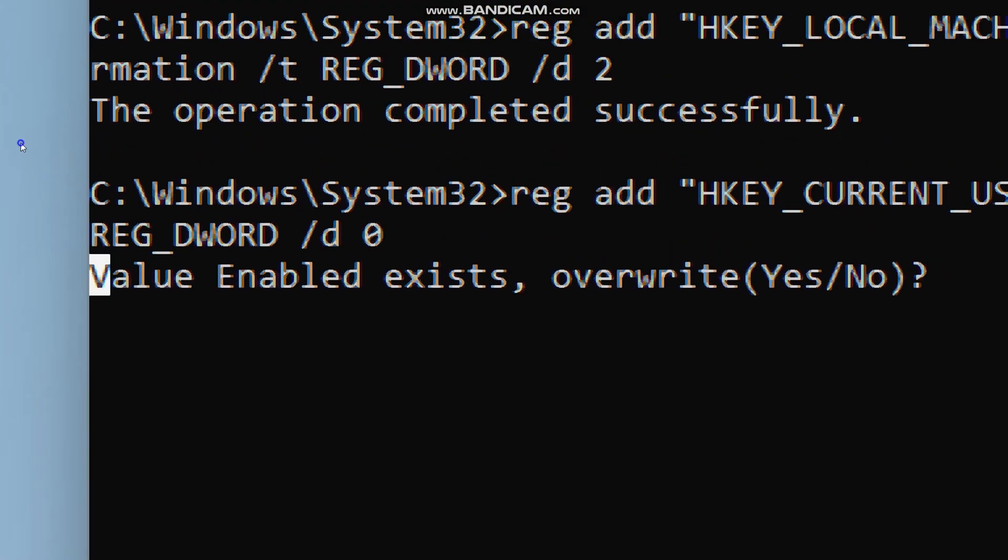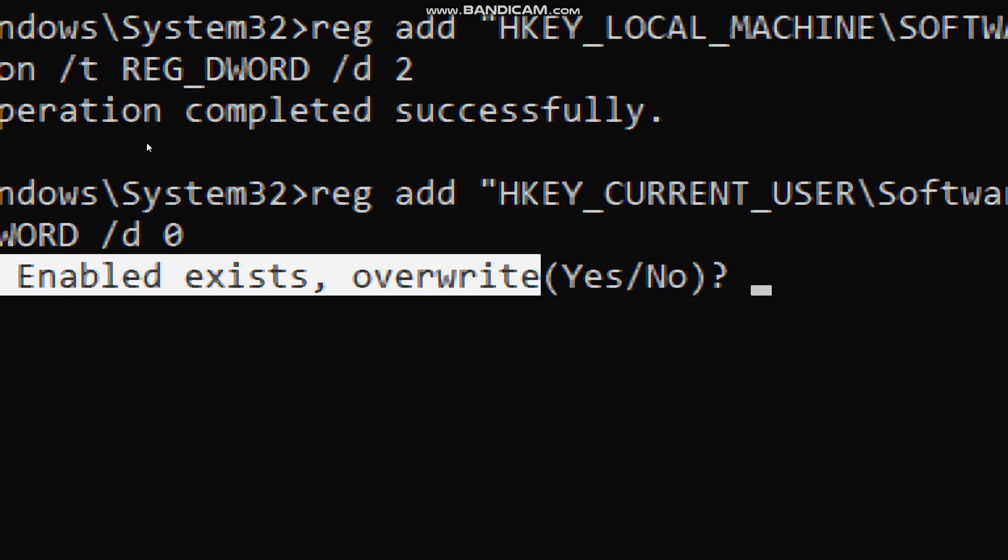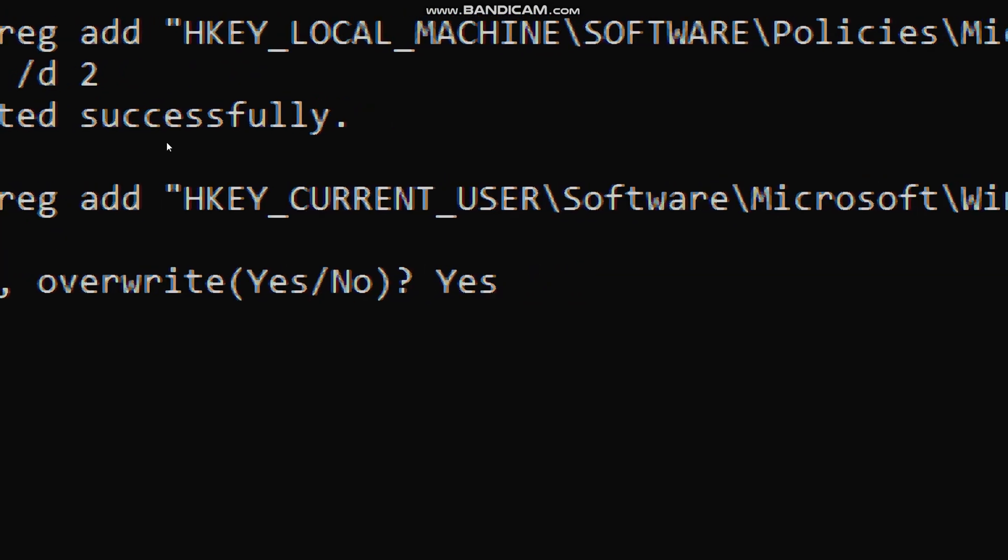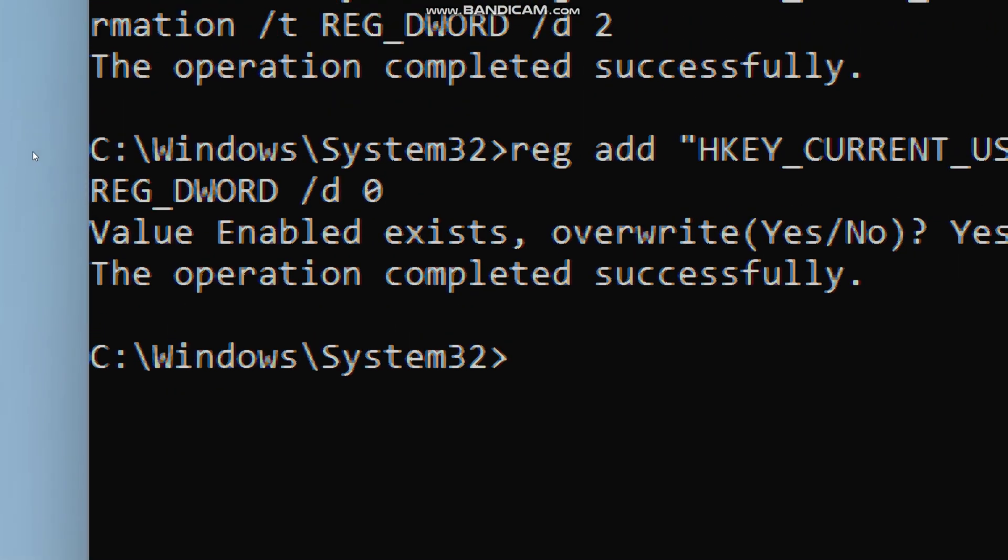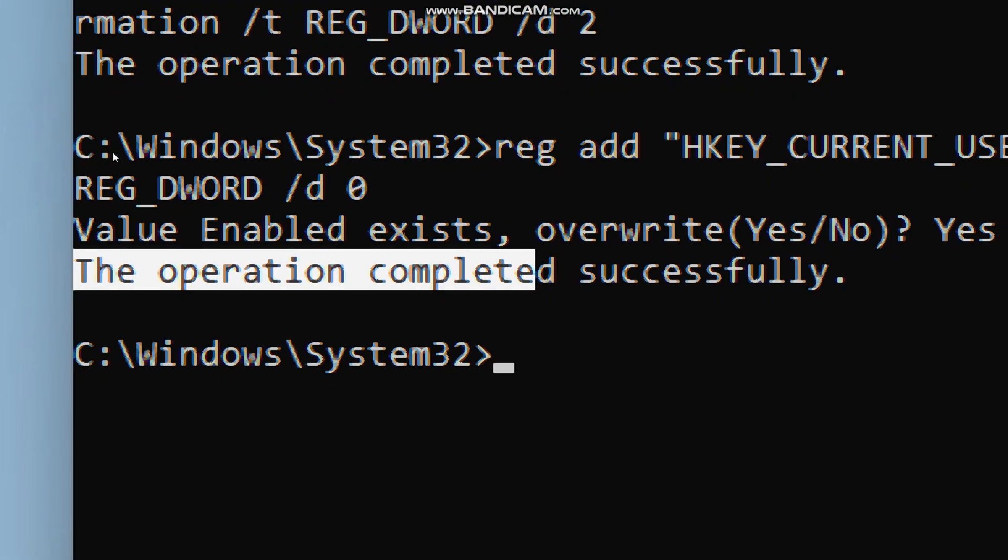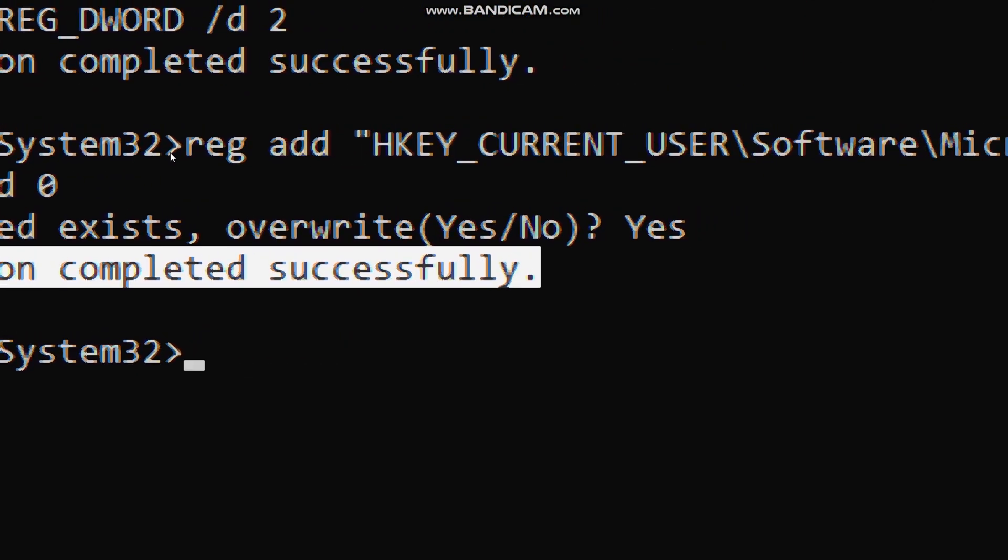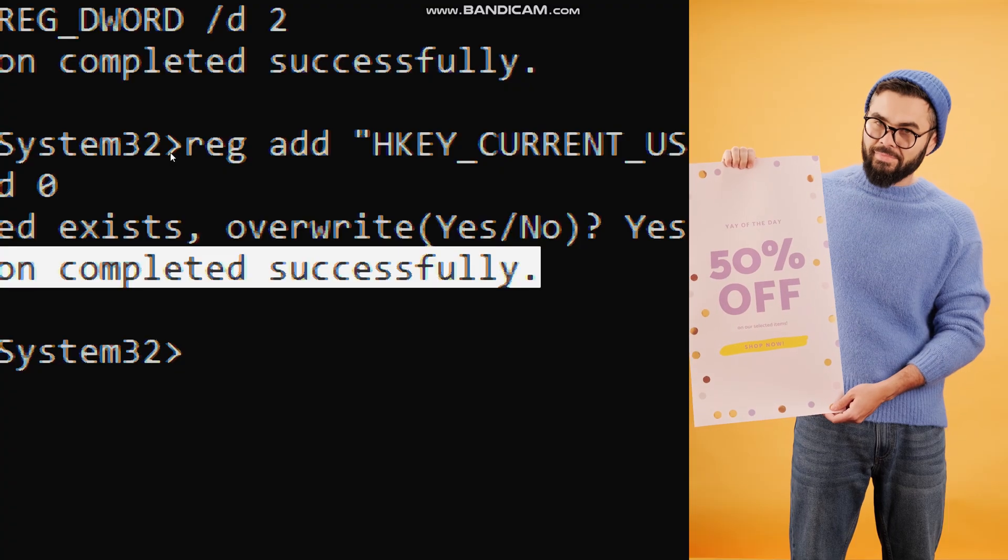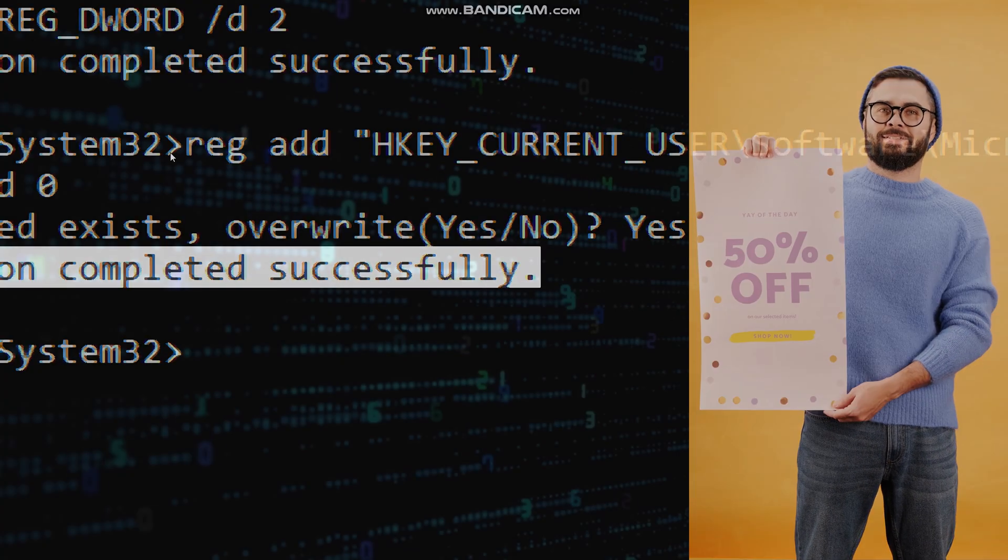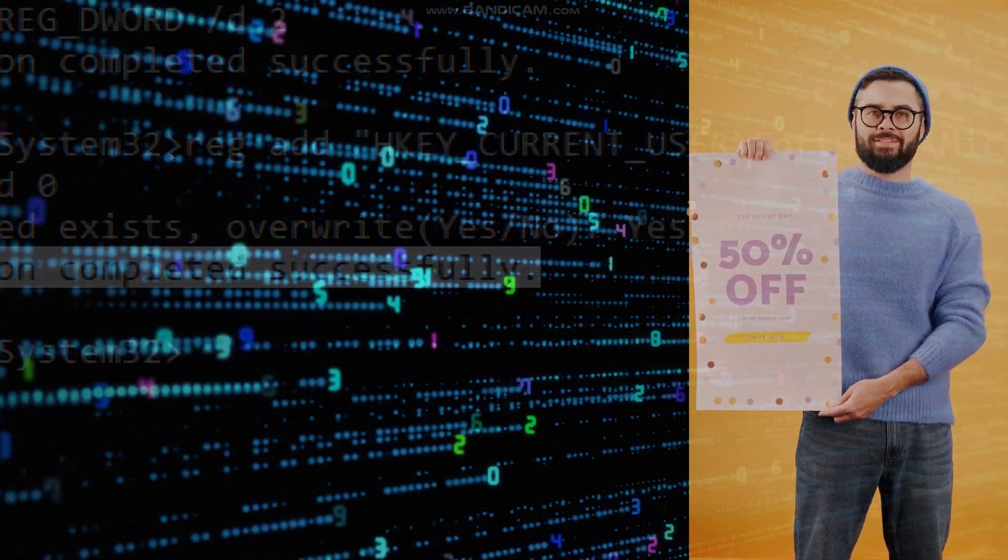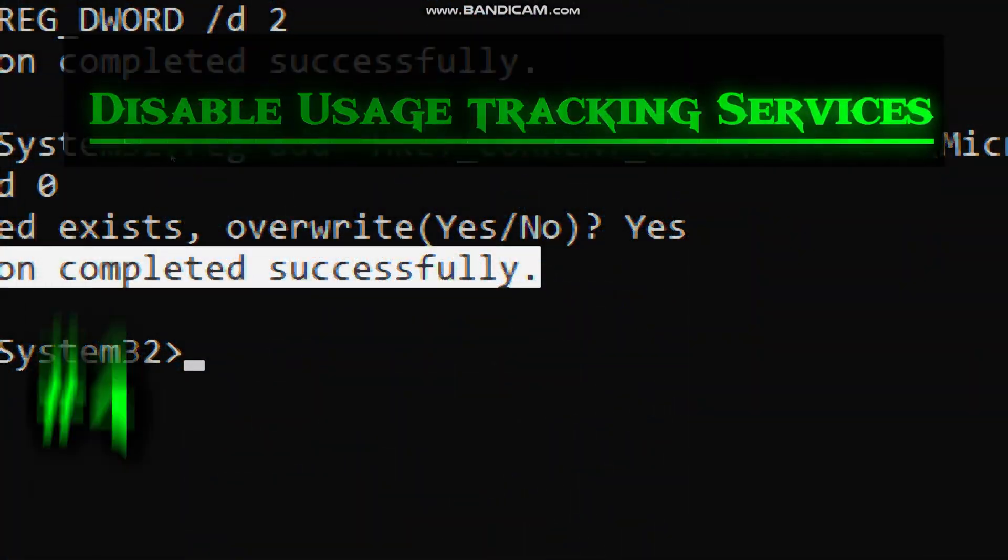This command simply tells Windows to stop using your PC activity to show personalized ads. And from now onwards, apps will no longer be able to track your PC usage to target ads and you will no longer see ads based on your activity, which will make your PC activity less exposed to third parties.